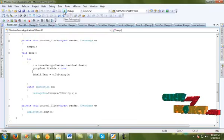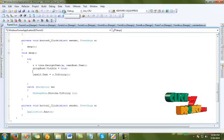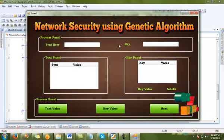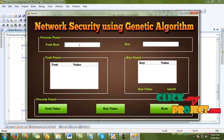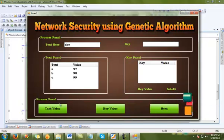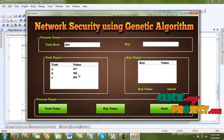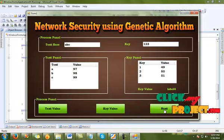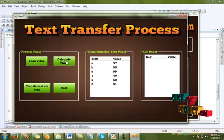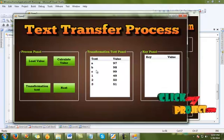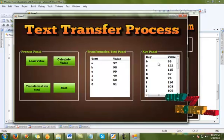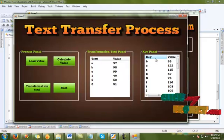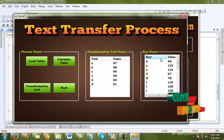Now executing our project — click the Start Debugging button and the project is automatically executed. This is our project main page. The user enters secret text; for example, 'abc', then clicks the text value to see the cipher text hash value. The security key entered is '123', then click the key value to get the hash value. Then load data — data has been loaded successfully. Then calculate value, which matches the texture and key value.